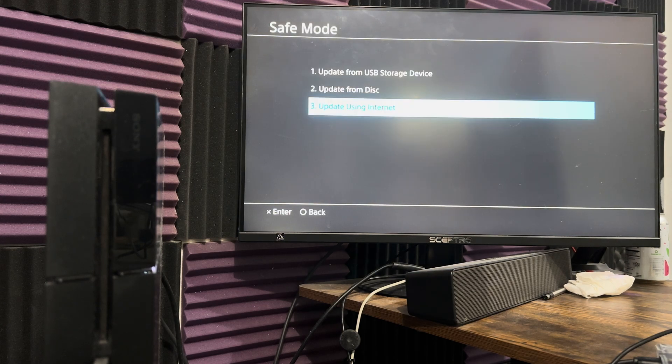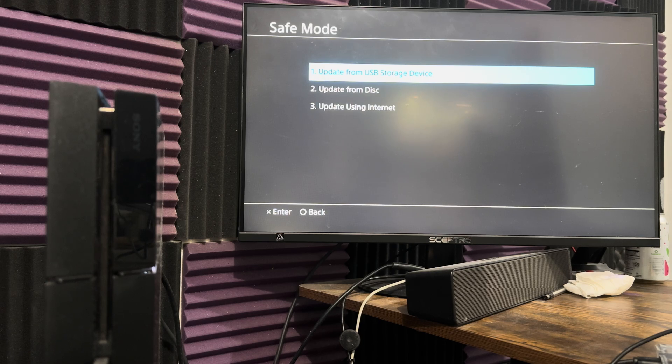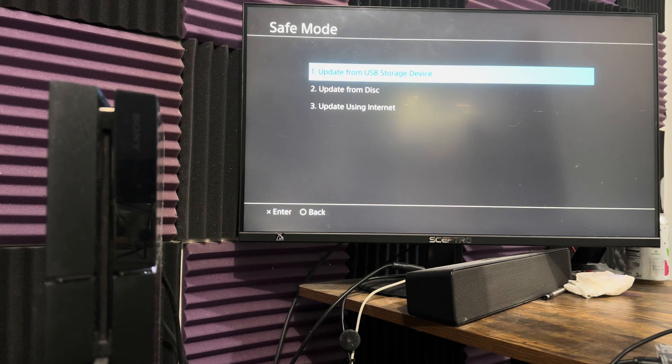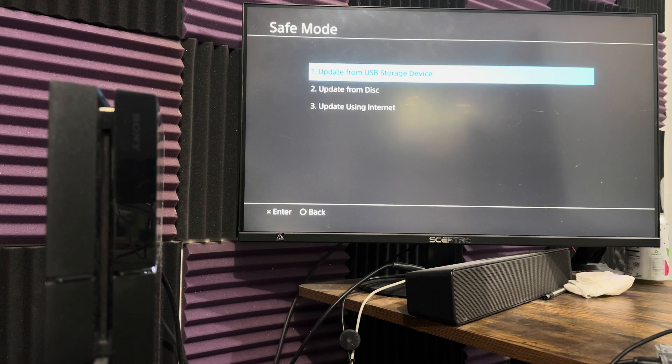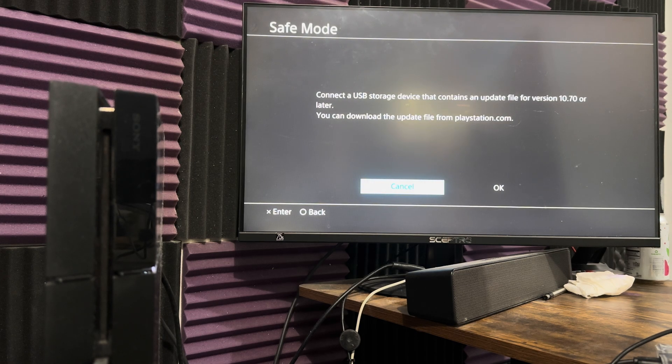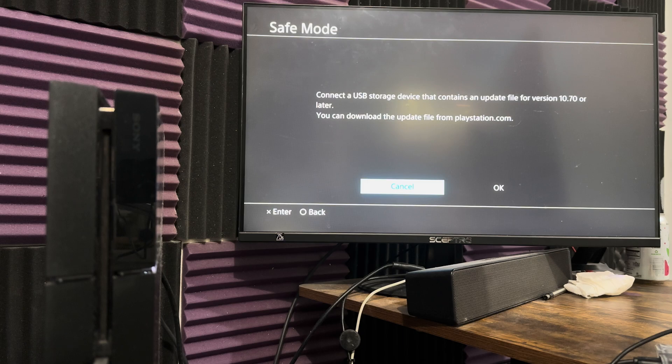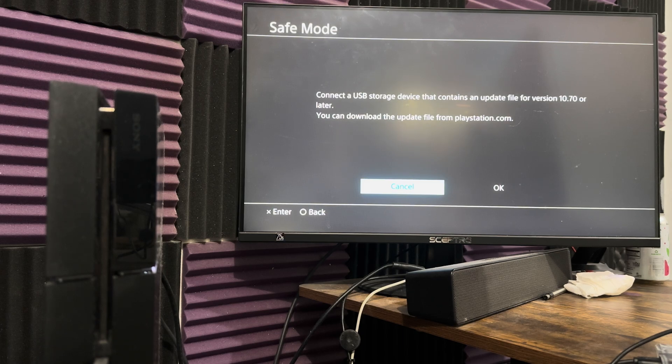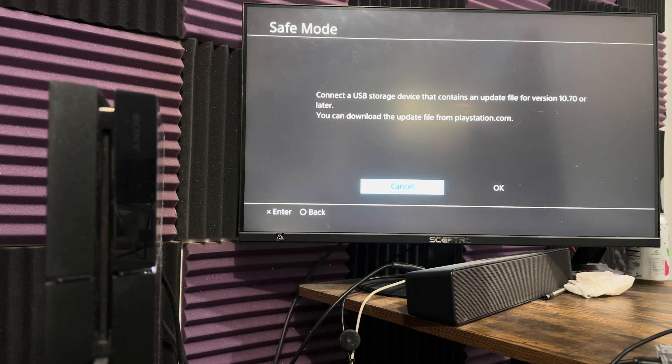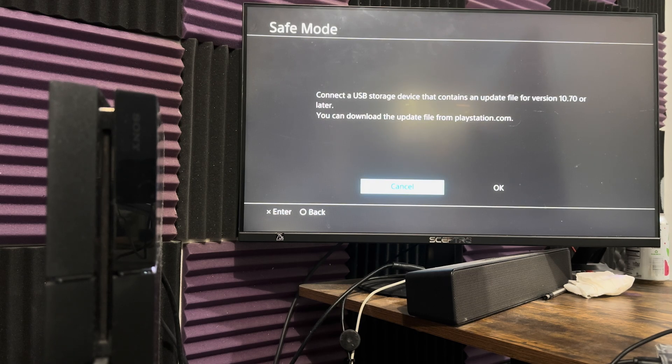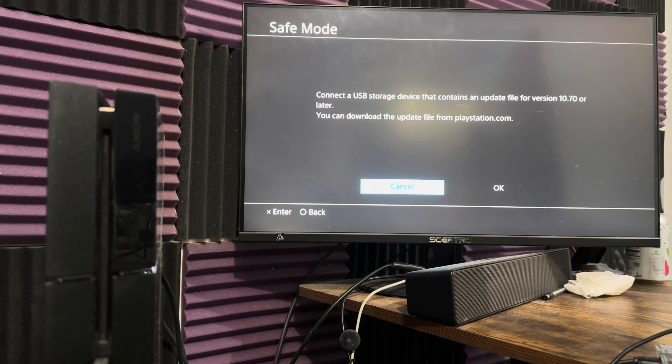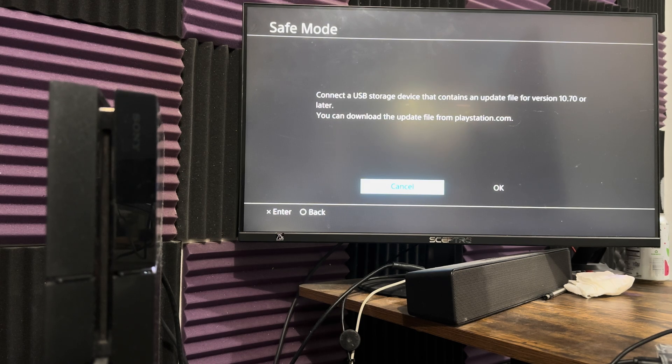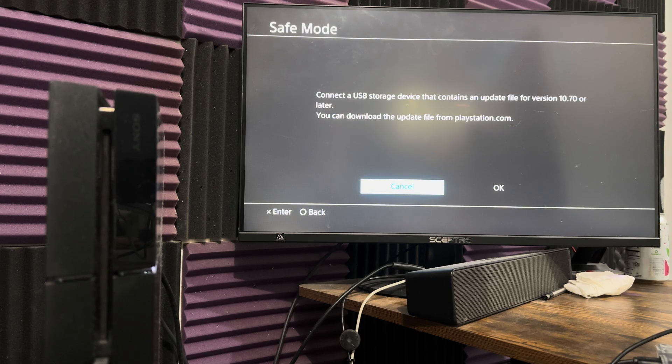If this doesn't work, what you're going to do next is come back, turn off your console completely. There's a link in the description below on how to do it. You're going to install the update onto your USB, which you get directly from Sony's website. Connect the USB storage device that contains an update file for version 10.70 or later. You can download the update file from PlayStation.com. I have a video in the description below. You put the update on that USB, put it into the console. The console has to be turned off, then you turn on the PlayStation 4 via safe mode, come here and press OK. Make sure it's a clean USB with the right format, like FAT32. I have everything explained in the video.